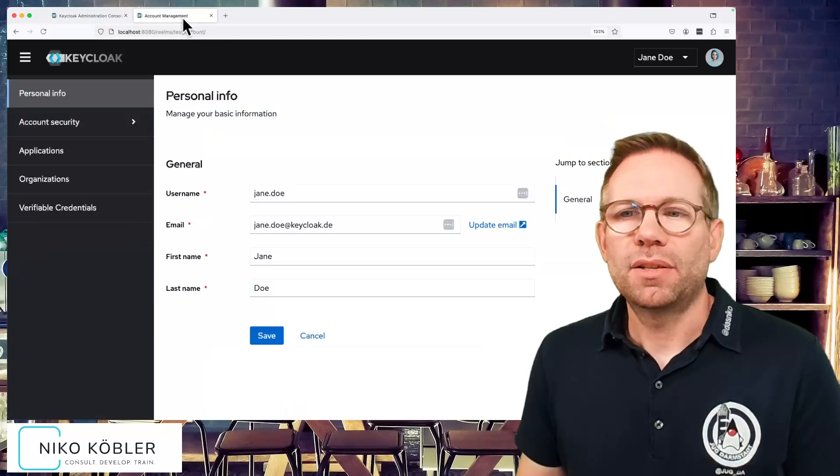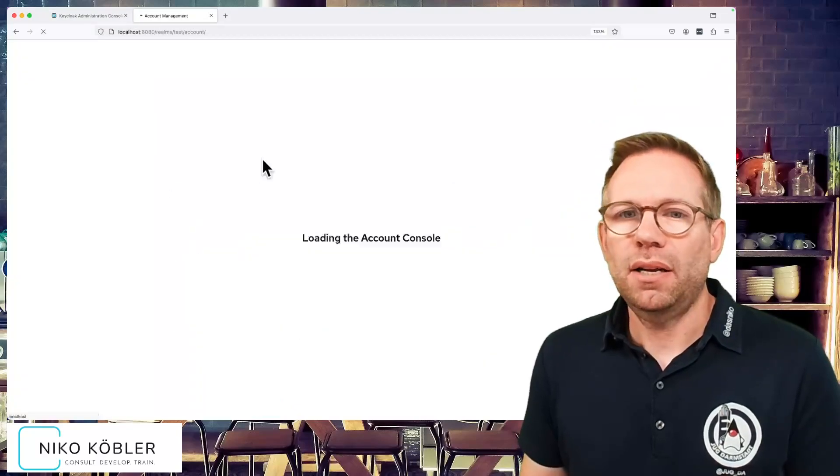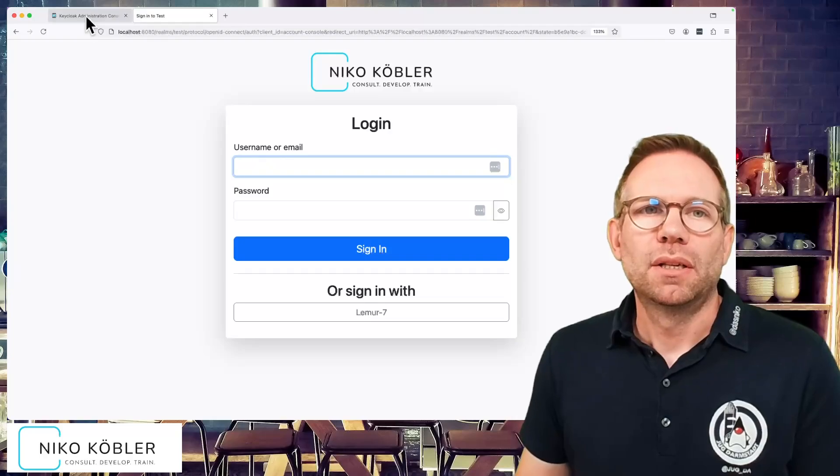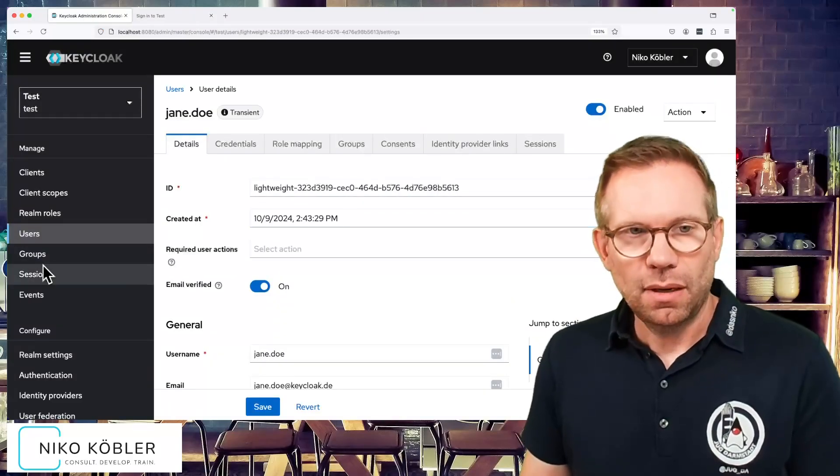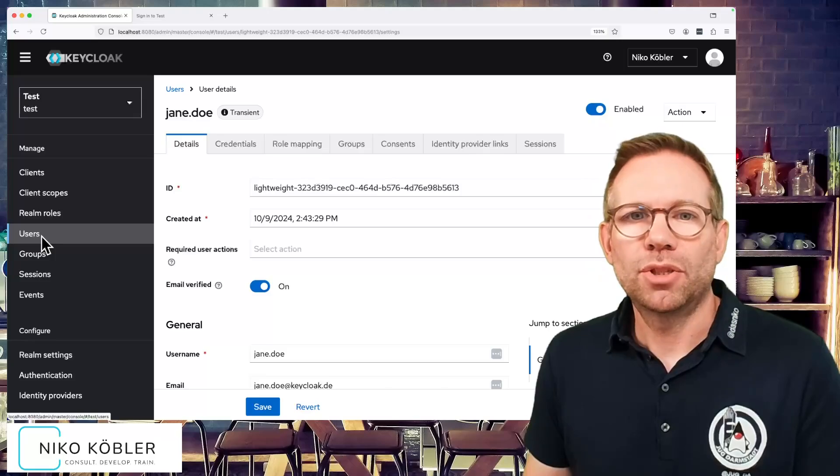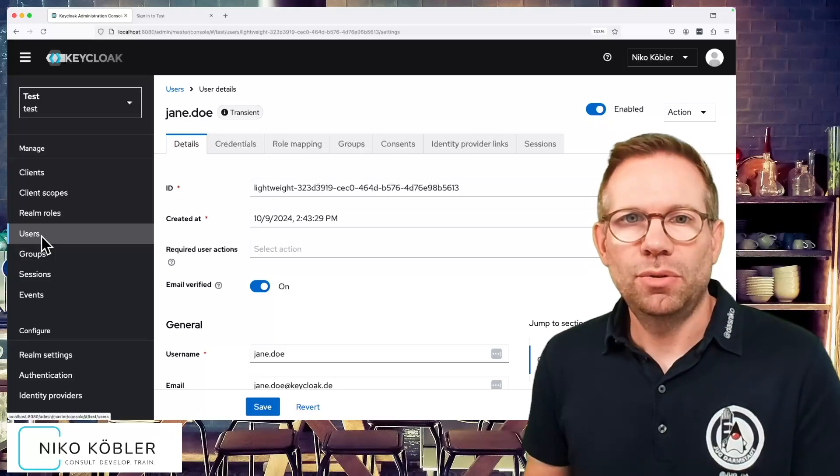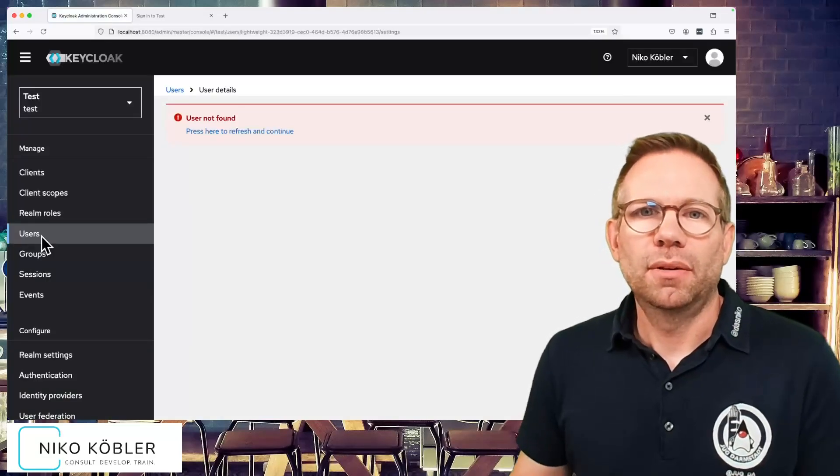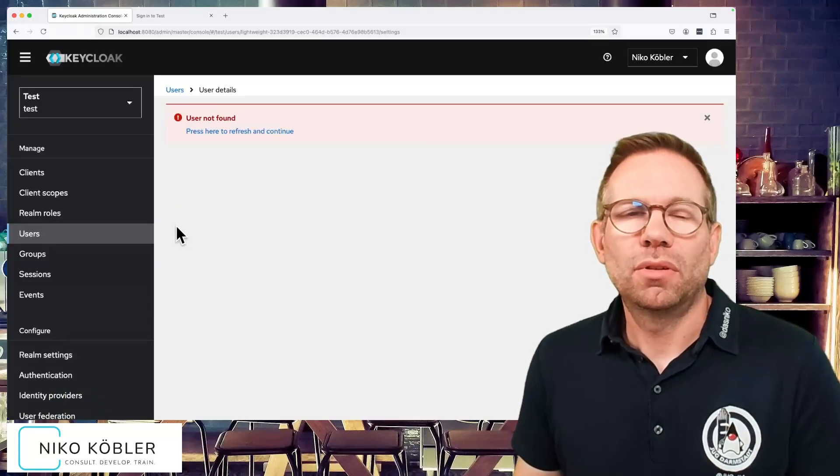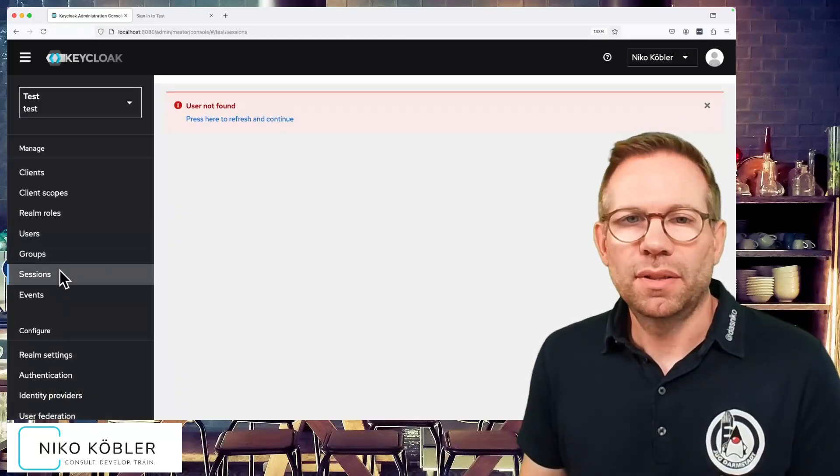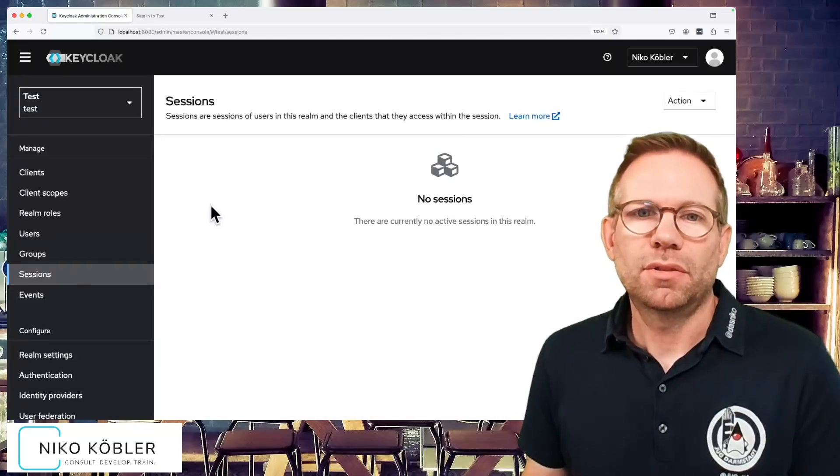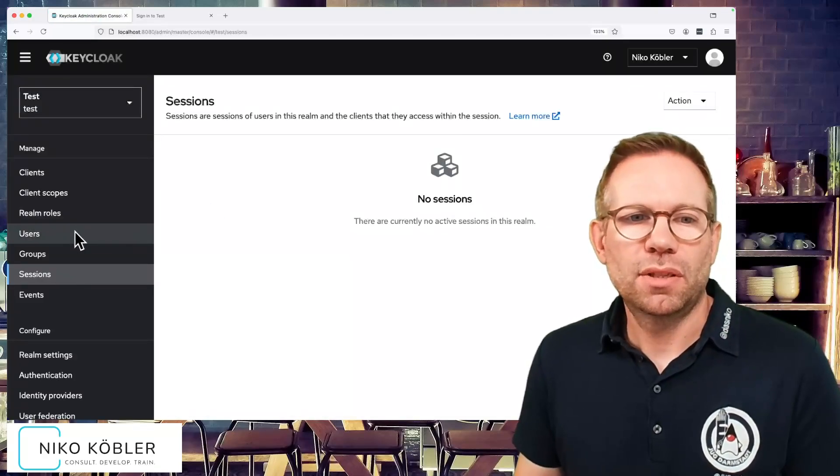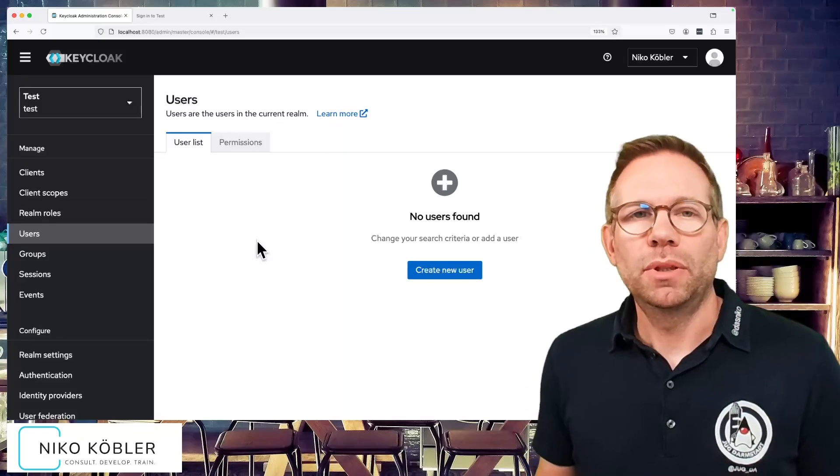And as soon as we sign out, or the session will expire, or whatever, if the session is gone, if we now have a look at Jane Doe, if we try to do a reload of the admin console, we see a user not found. The user is gone, no more here. Also in the sessions there's an error. Reload, and no more sessions, no more users. Jane is completely gone.